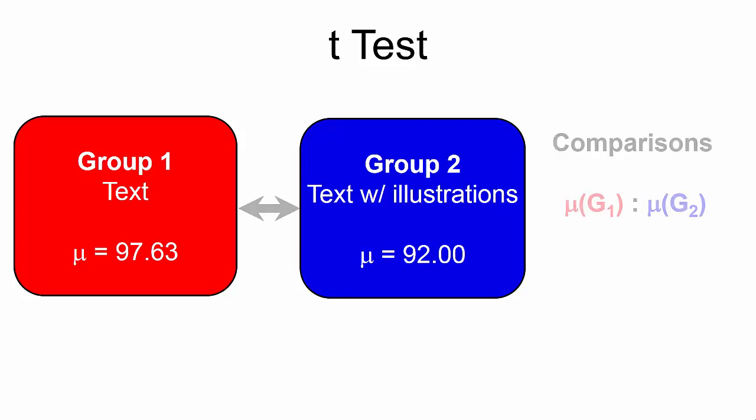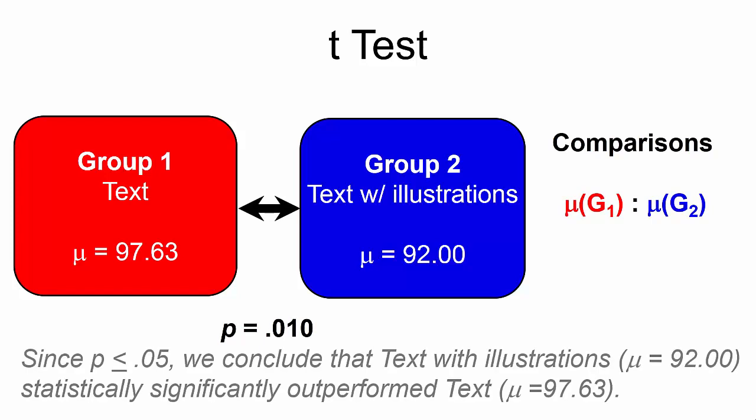The t-test will compare the groups to each other and compute the p-value. If the p-value is less than or equal to .05, we would conclude that one group statistically significantly outperformed the other.